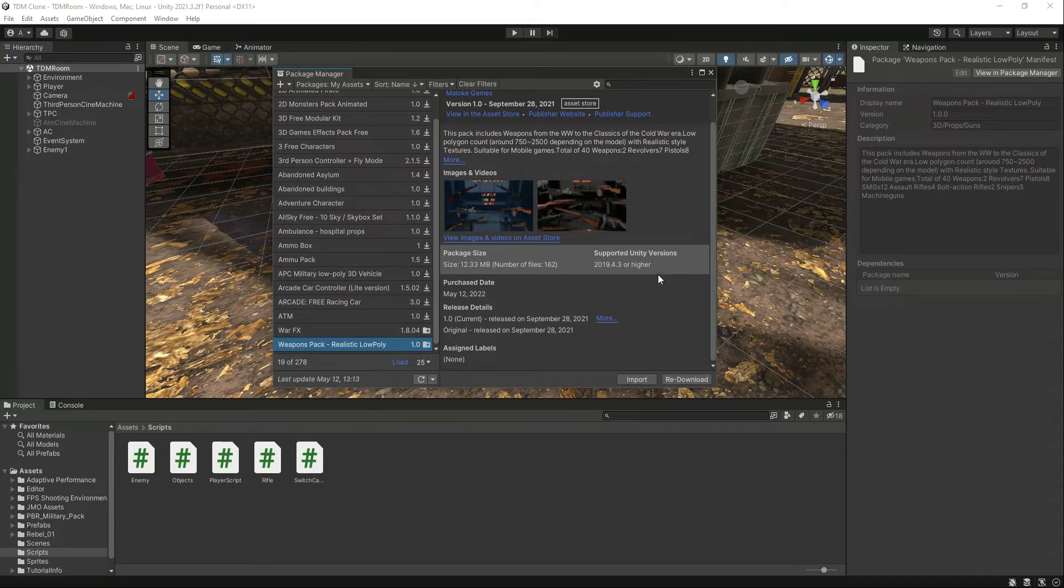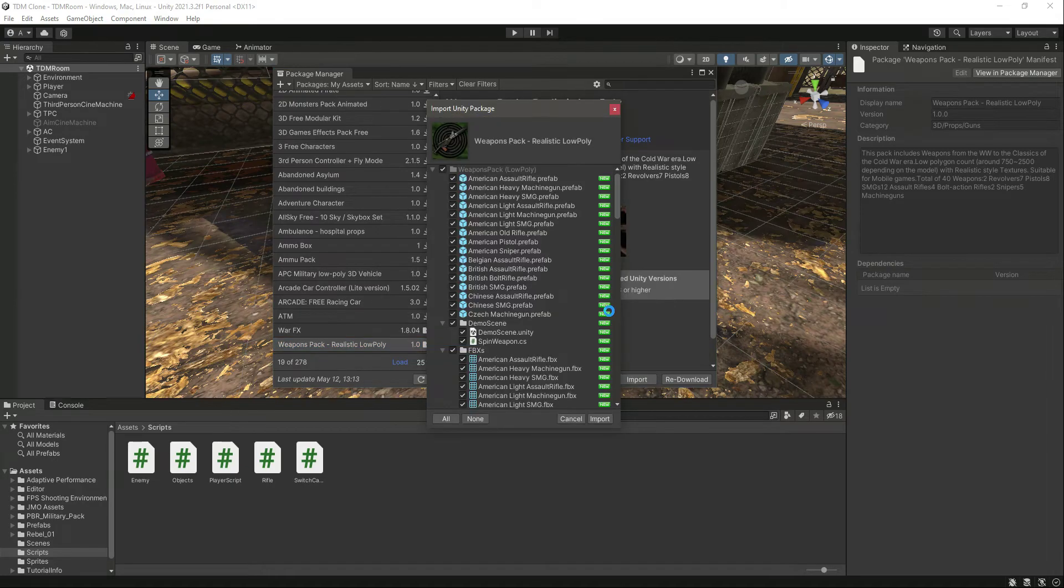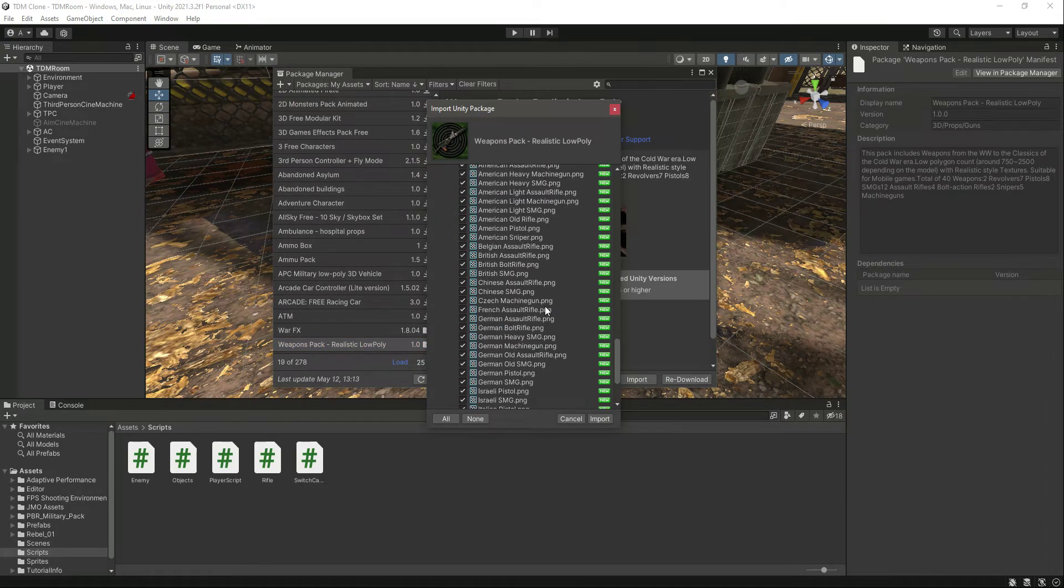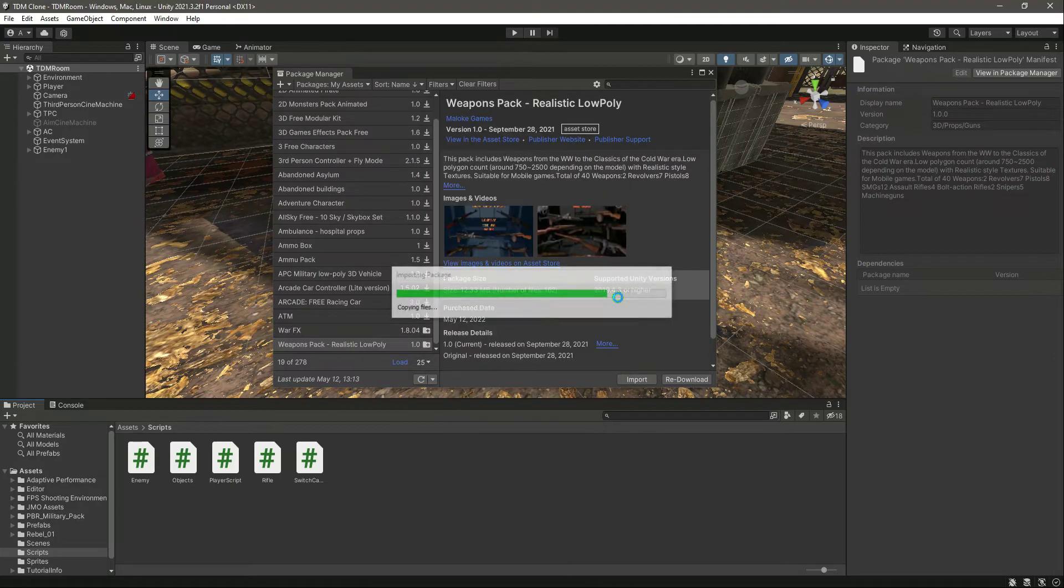As you can see, it is downloaded. Let's click on import. Here is the prefabs, materials, etc. Let's import this.